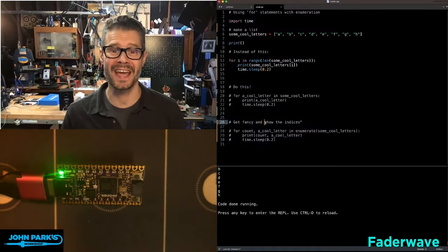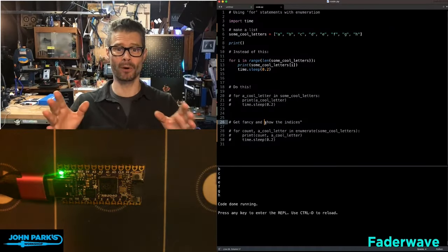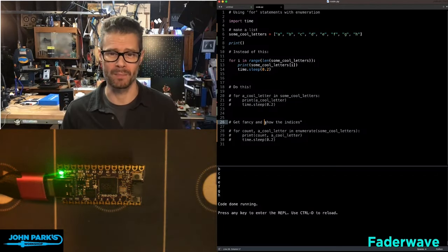For the CircuitPython Parsec today, I wanted to show you how to use enumeration in for statements.